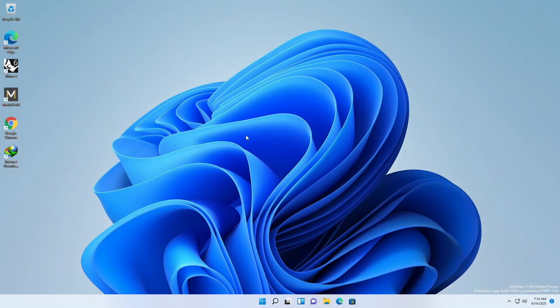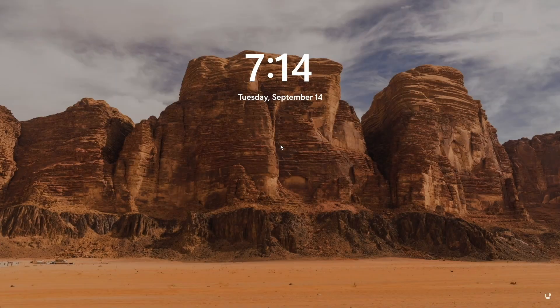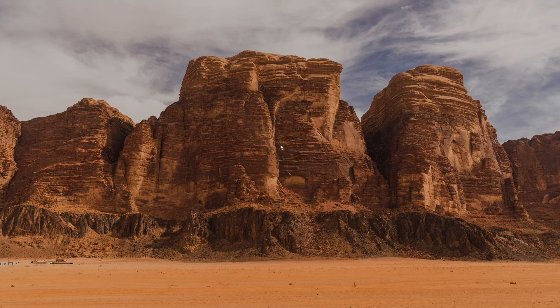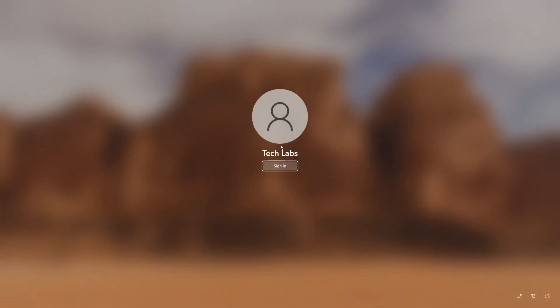Now, let me lock the screen and see if Windows 11 is asking for password or not, and it's not.